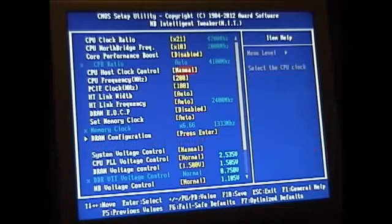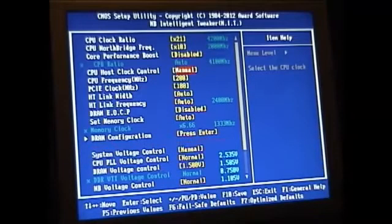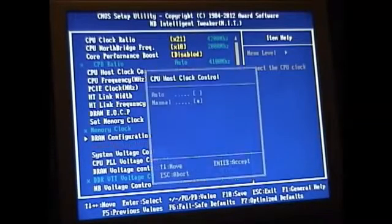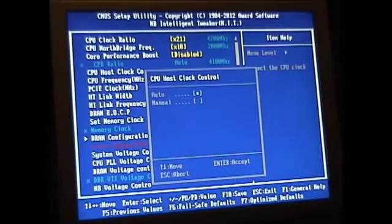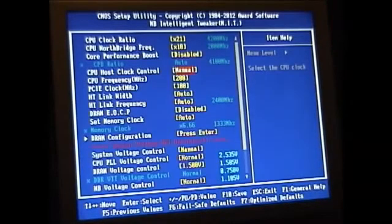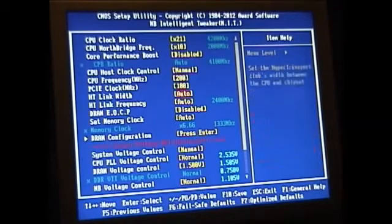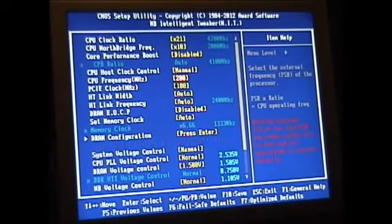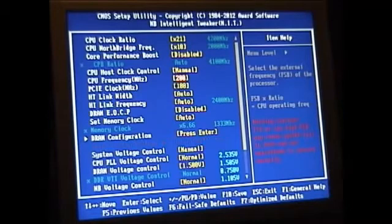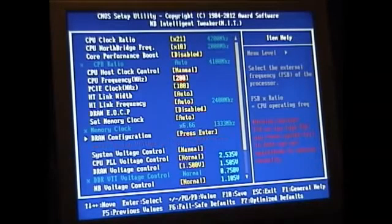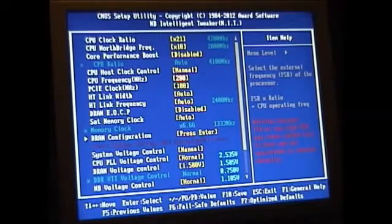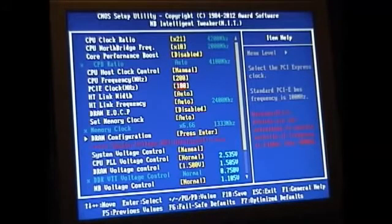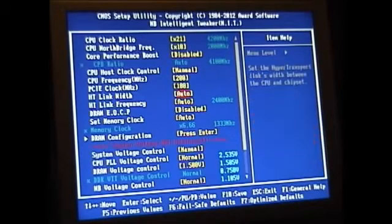And then I've changed the host clock control to manual and that allows you basically if I change this to auto it's going to blue everything out and it won't let me change these settings down here. So I've changed it to manual and this lets me set my frequency of what I want for my front side bus basically. I've changed that to 200 and then I locked in my PCIe at 100. That's just kind of standard what I've always done.